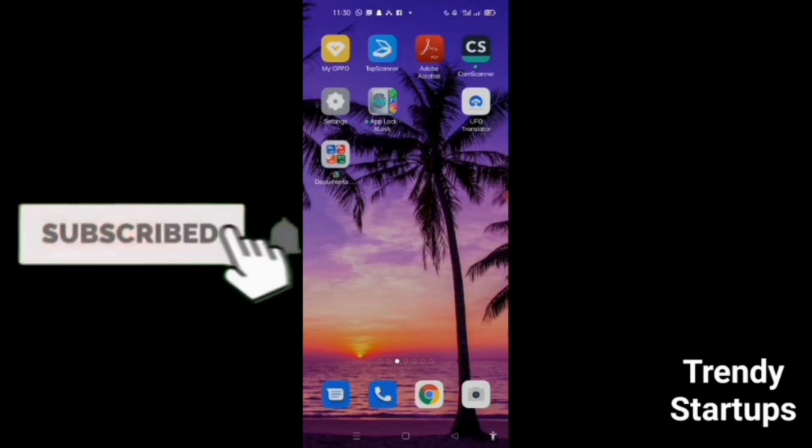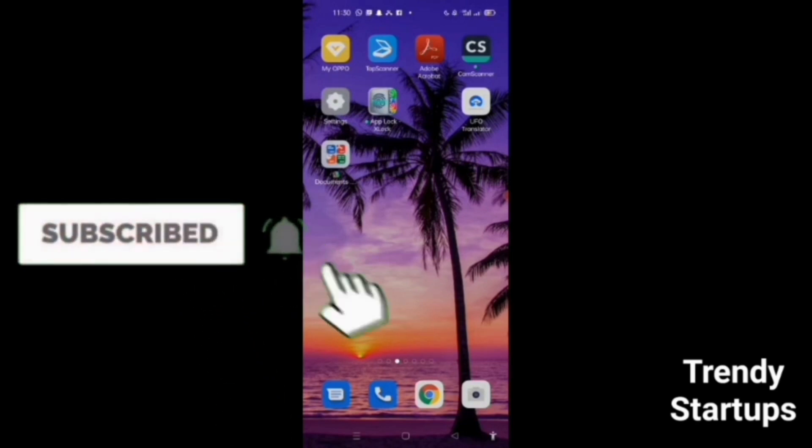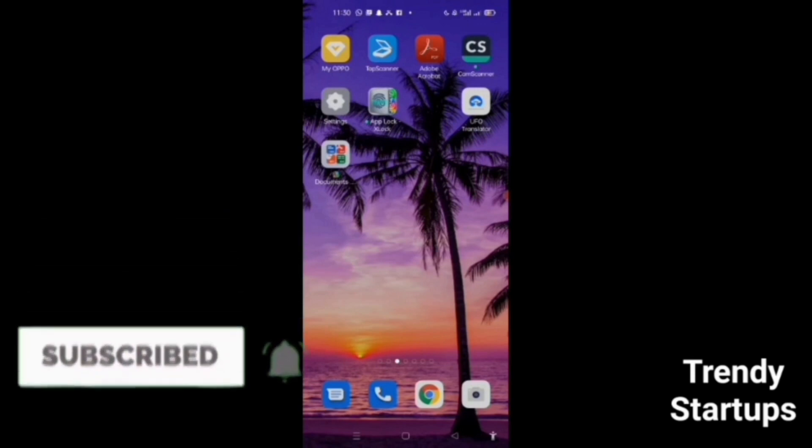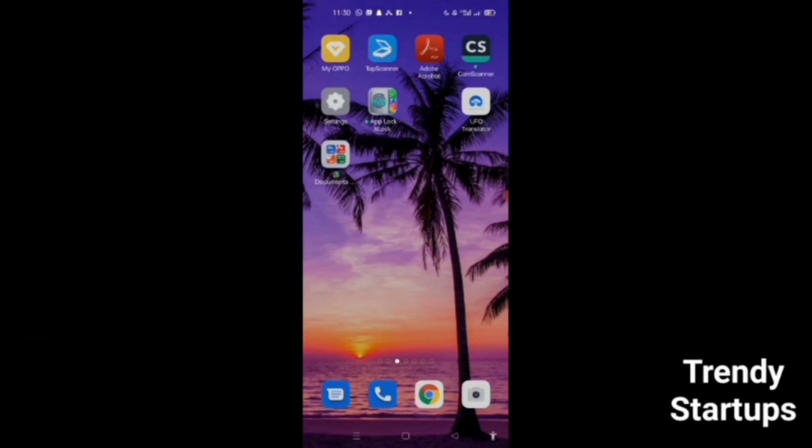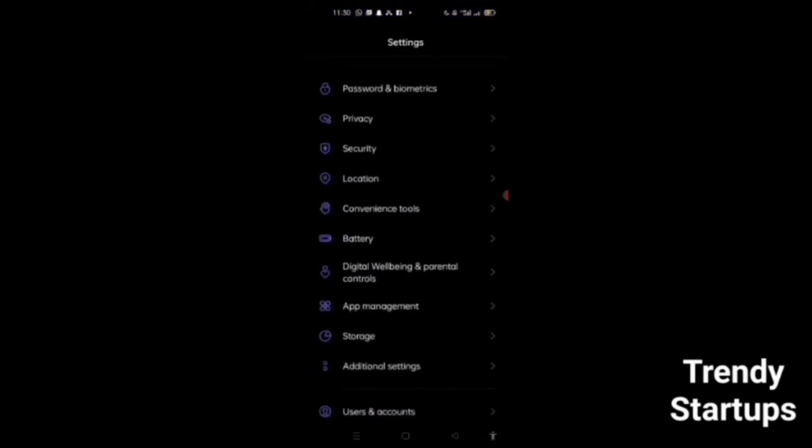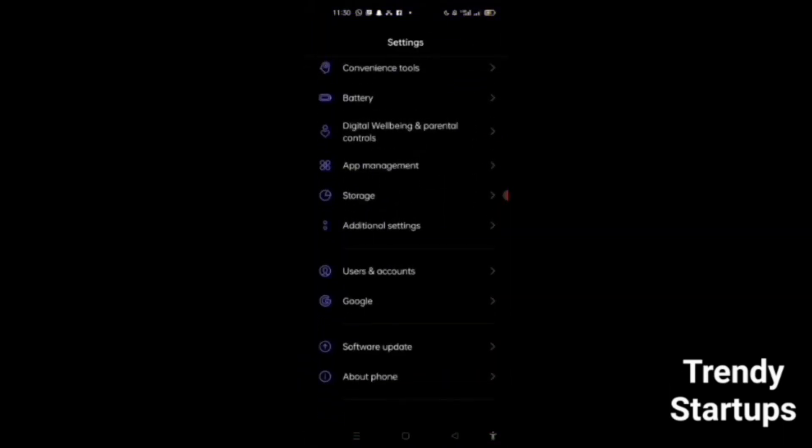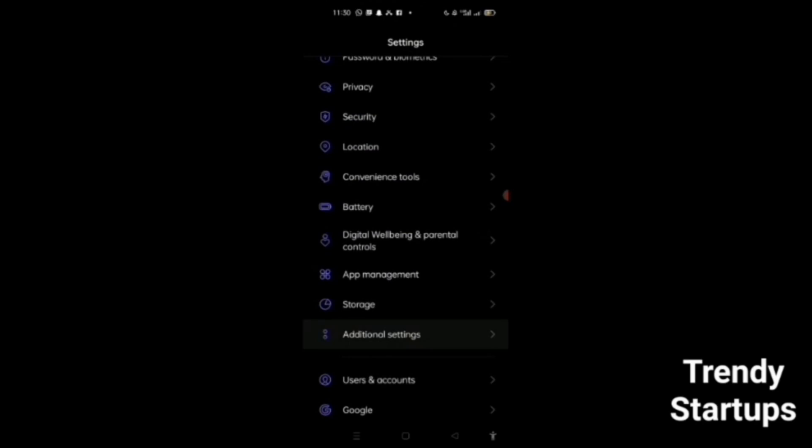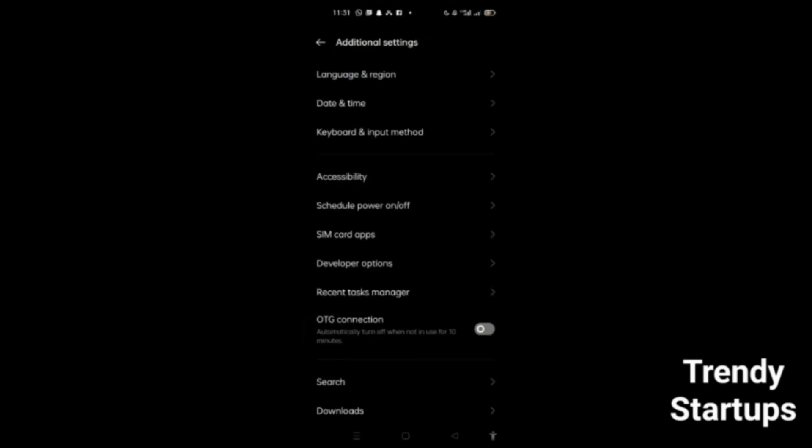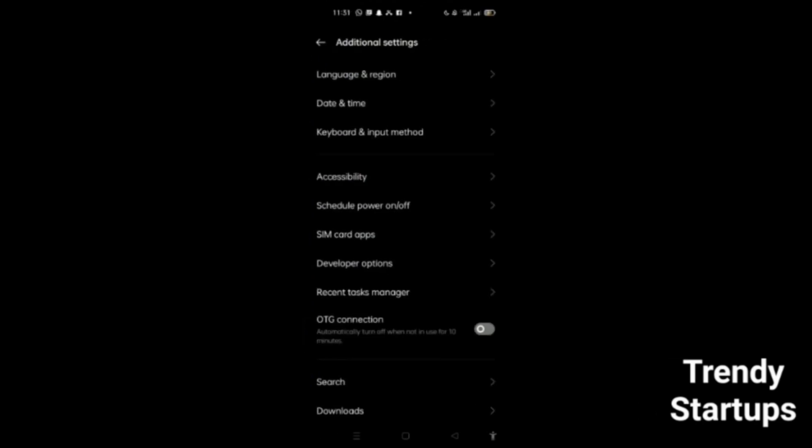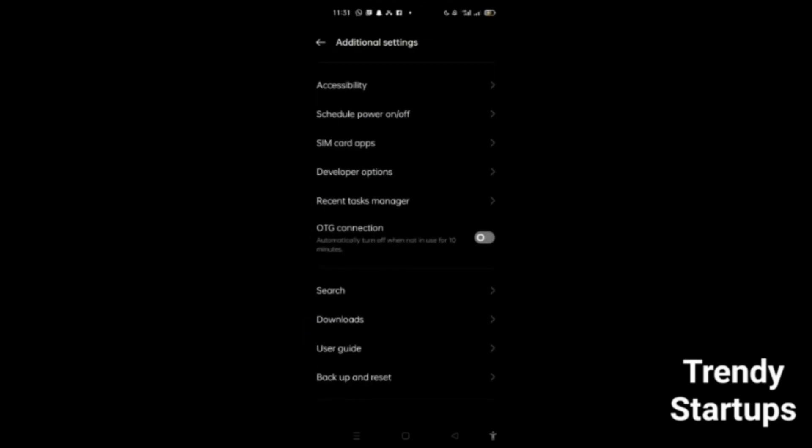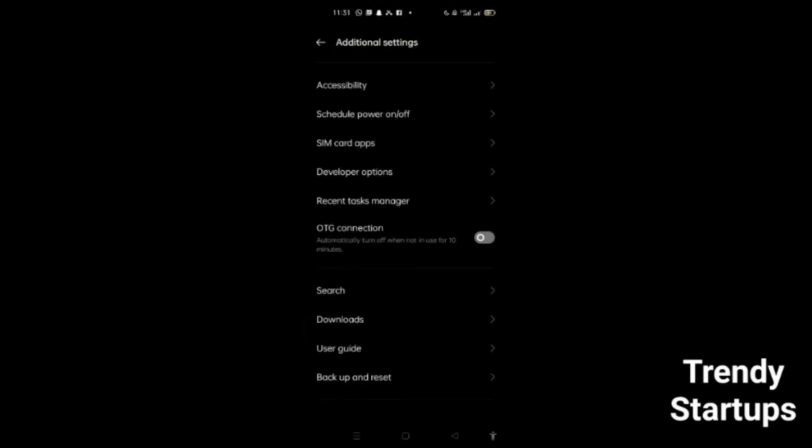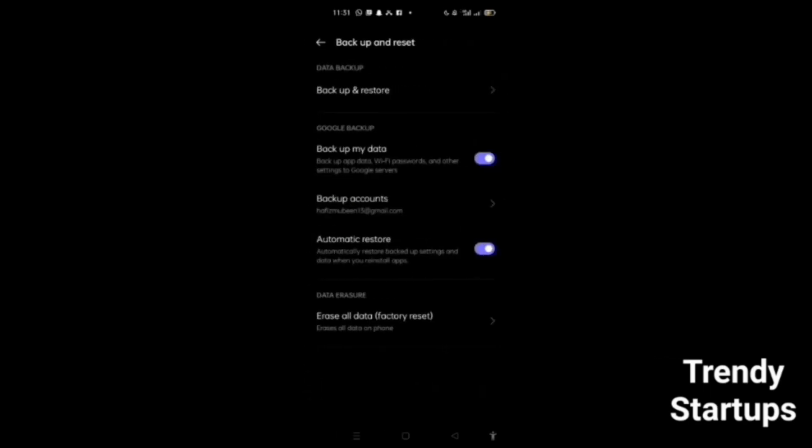So how can you fix the sound problem? Simply go to settings, then go to additional settings. Basically, you have to go to reset. You can see here backup and reset.